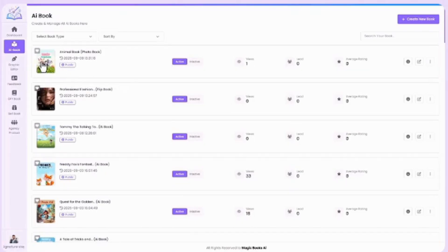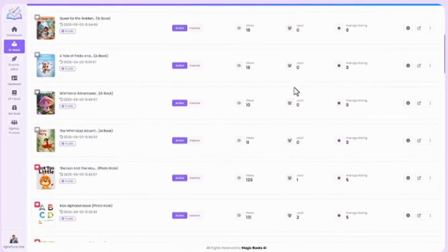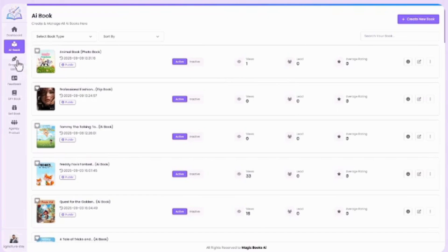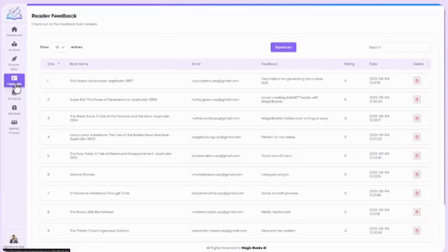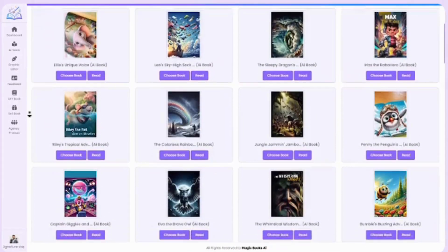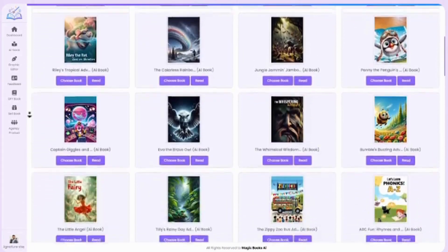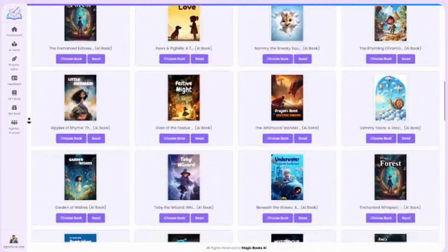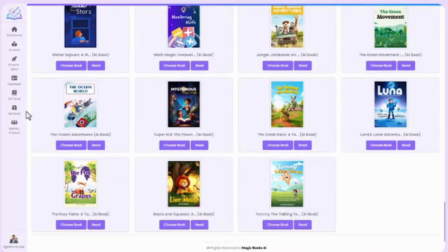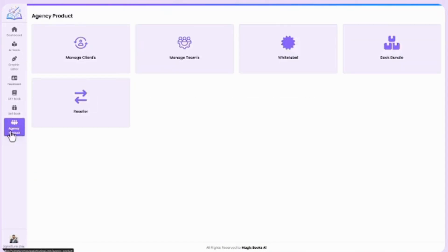Now that you've fully explored the AI book section, you know how to create, manage, and organize your books with ease. But MagicBook AI doesn't stop there. On the left panel, you'll also find options like Graphic Editor, Feedback, DFY Book—get instant access to 50-plus done-for-you books across every category, ready to use and customize—Excel Book, and Agency Product. You'll get to see all of these in detail inside the training.